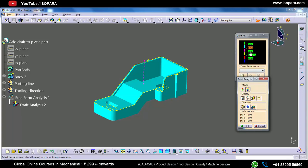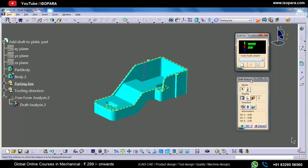So in quick analysis mode we have three colors, and in full analysis mode we have six colors. With more colors we can differentiate and classify different angles at different areas of the part.